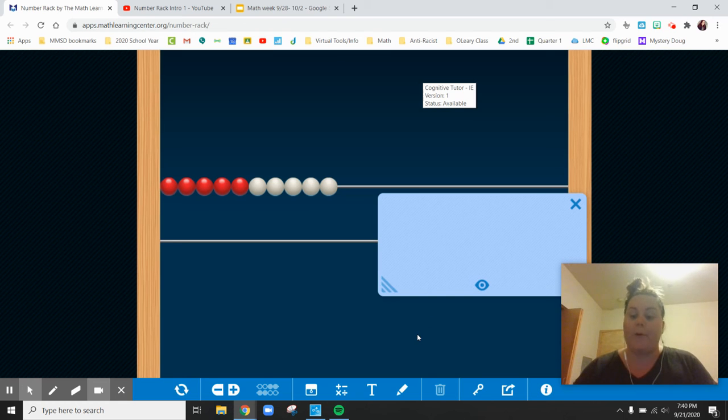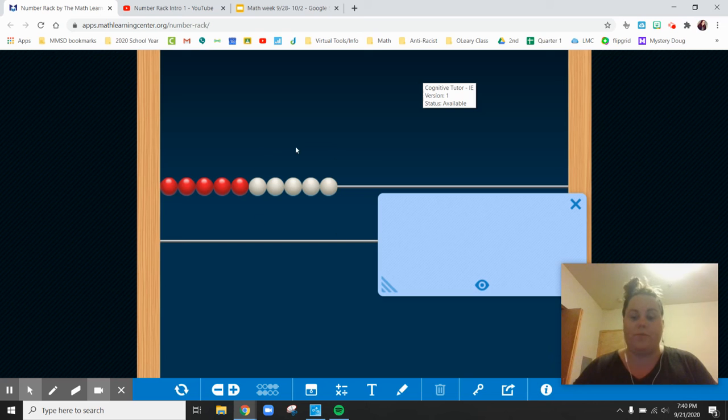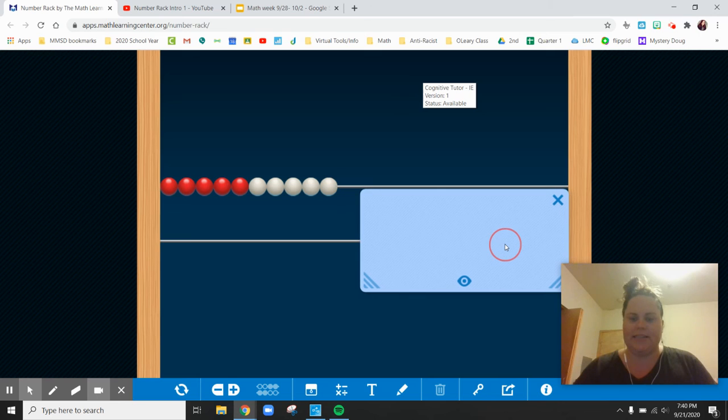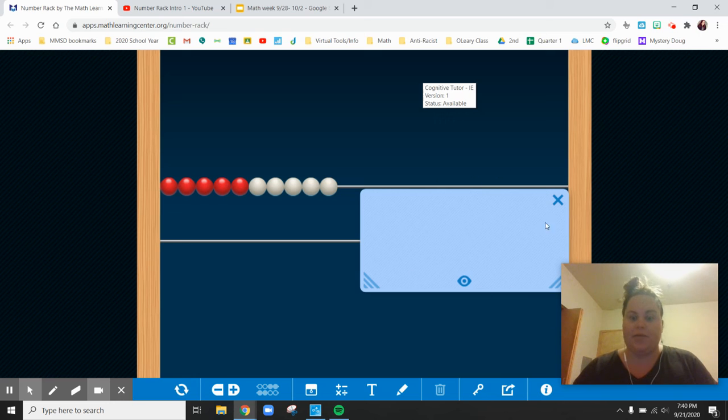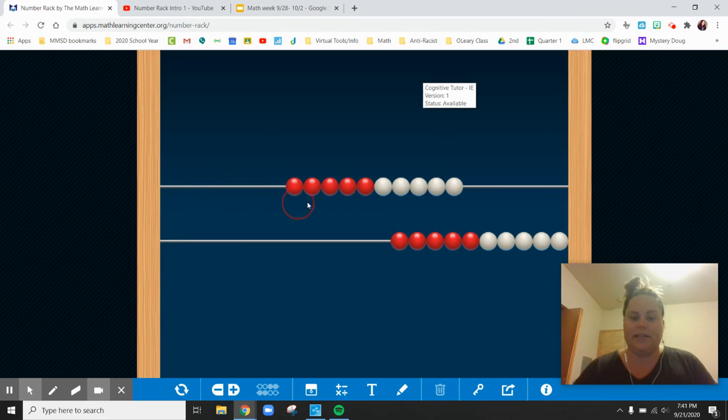So right now, how many beads do you see? I see 10 beads because I know there are 5 red and 5 white on the top. If I asked you how many were hiding behind this, would you answer that question too? How many beads are hiding behind the shade? That would be 10 too, right? 5 red and 5 white.